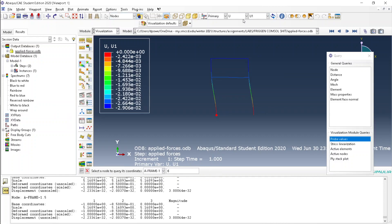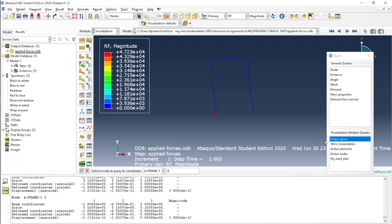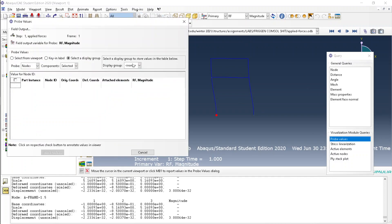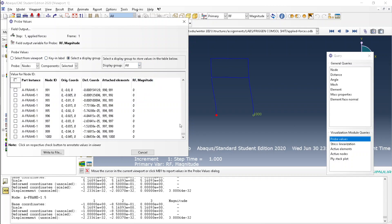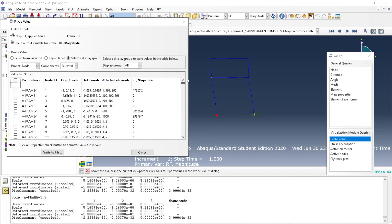So all you do is have to change the settings to whatever you want, click probe values, go to display group, select all, and there you have it.